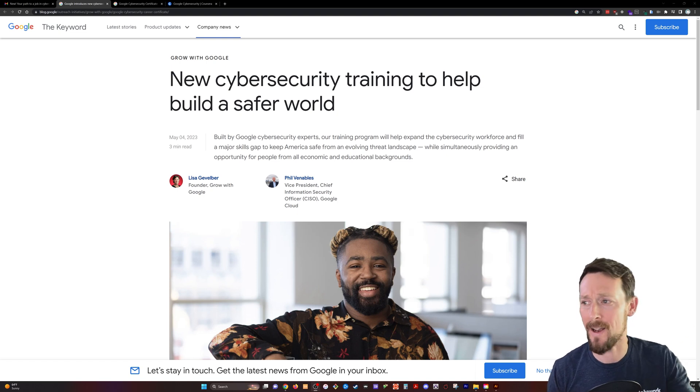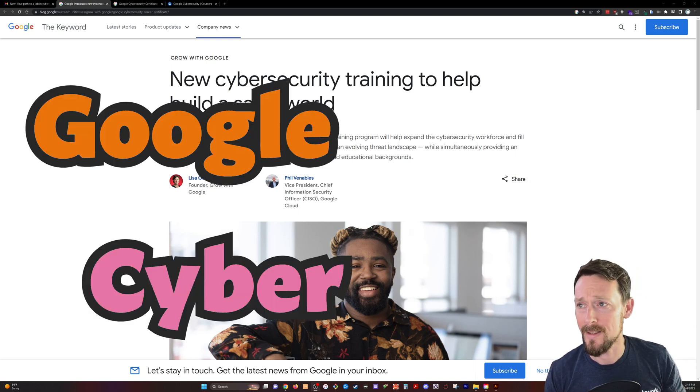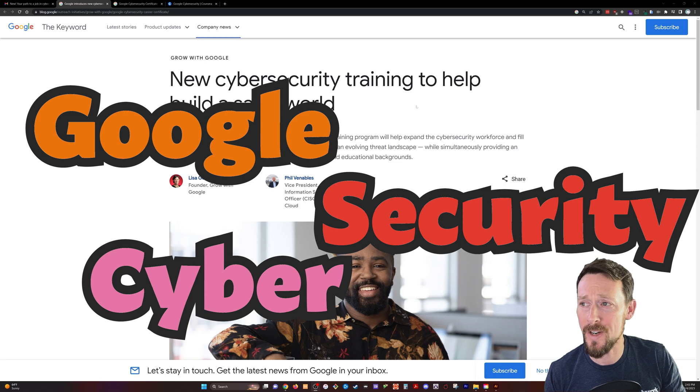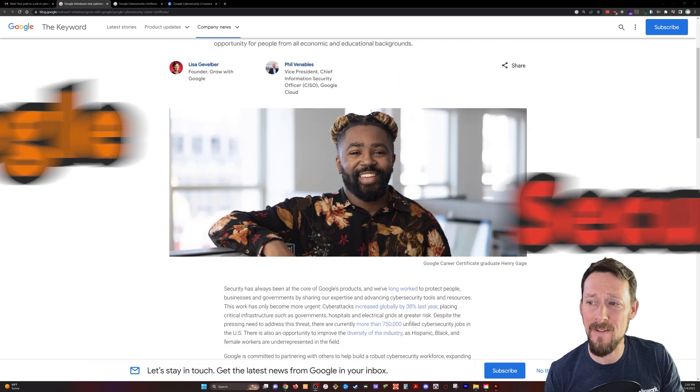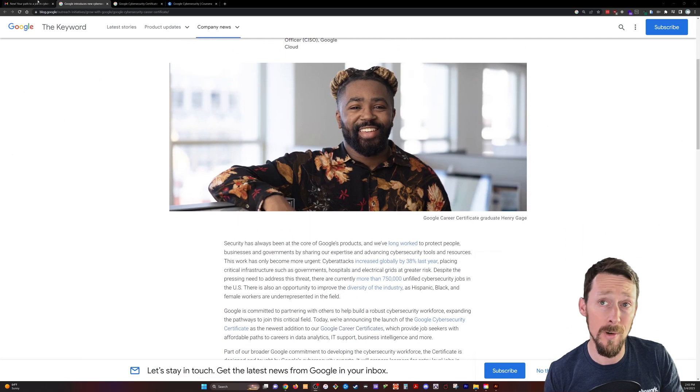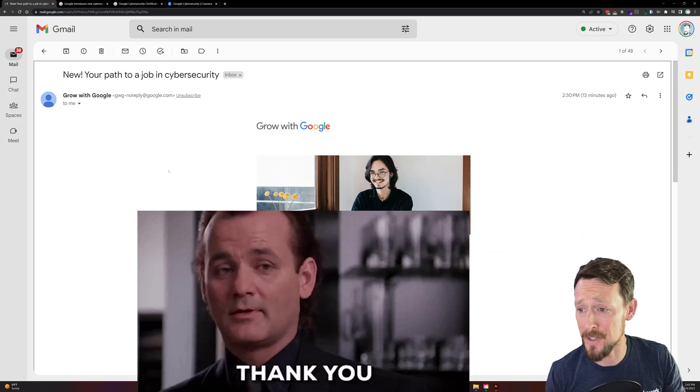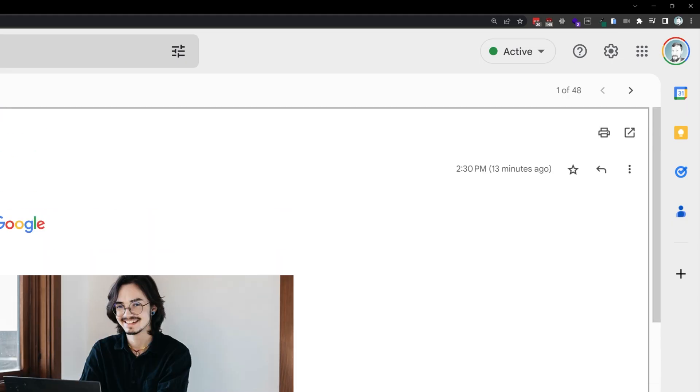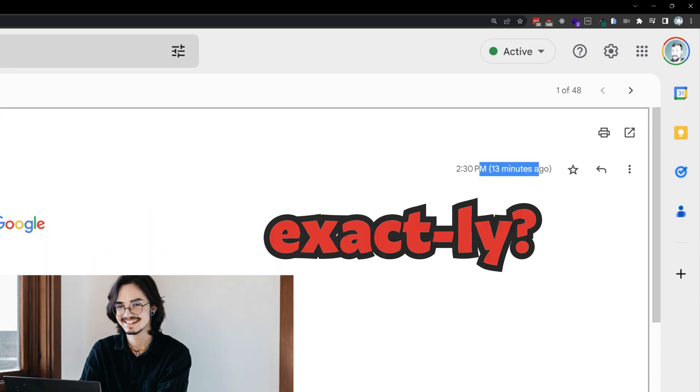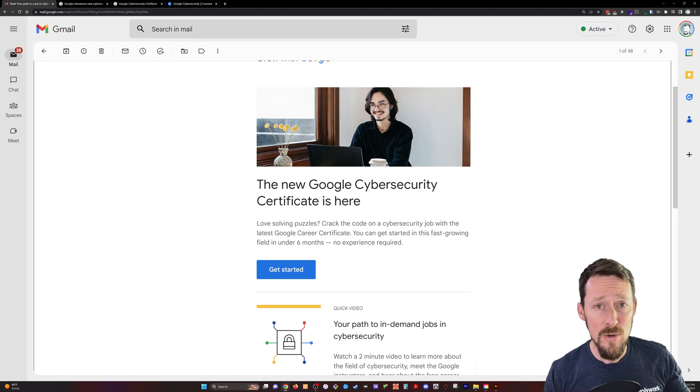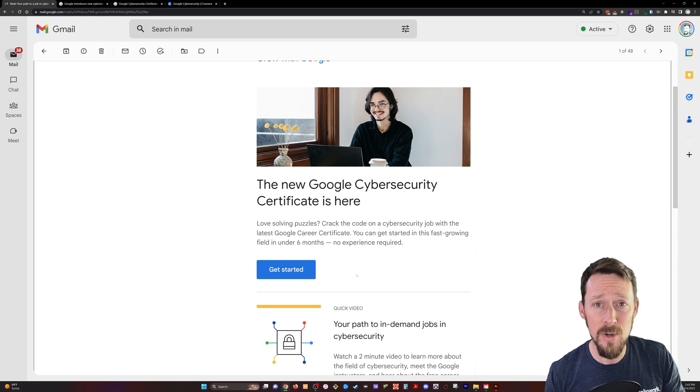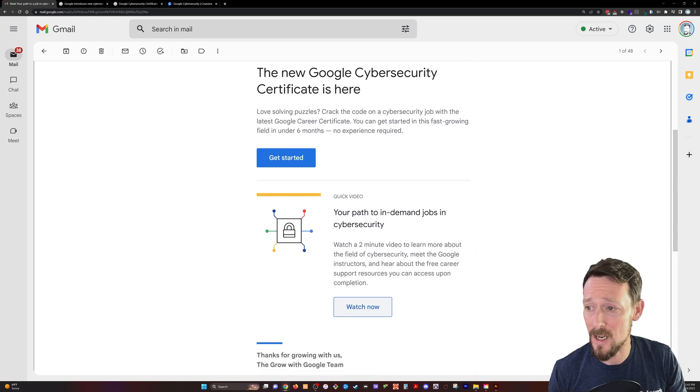Well, check this out. Google's dropping another course, Cybersecurity Training to Help Build a Safer World. They were kind enough to send me an email just a moment ago, 13 minutes to be exact, announcing the new Google Cybersecurity Certificate is here.